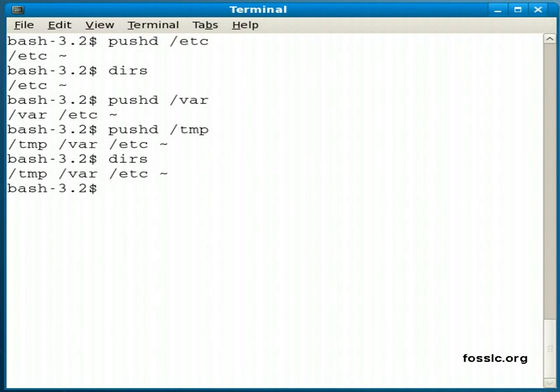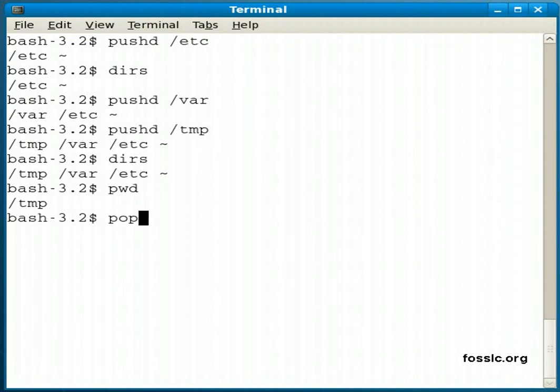Now if I do not want to be, right now I'm in the tmp directory, if I do not want to be in that directory and I want to switch back to the next directory on the stack or the next most recent directory I was in, I can type popd. And it will pop the last directory off the stack and put me in the previous one.